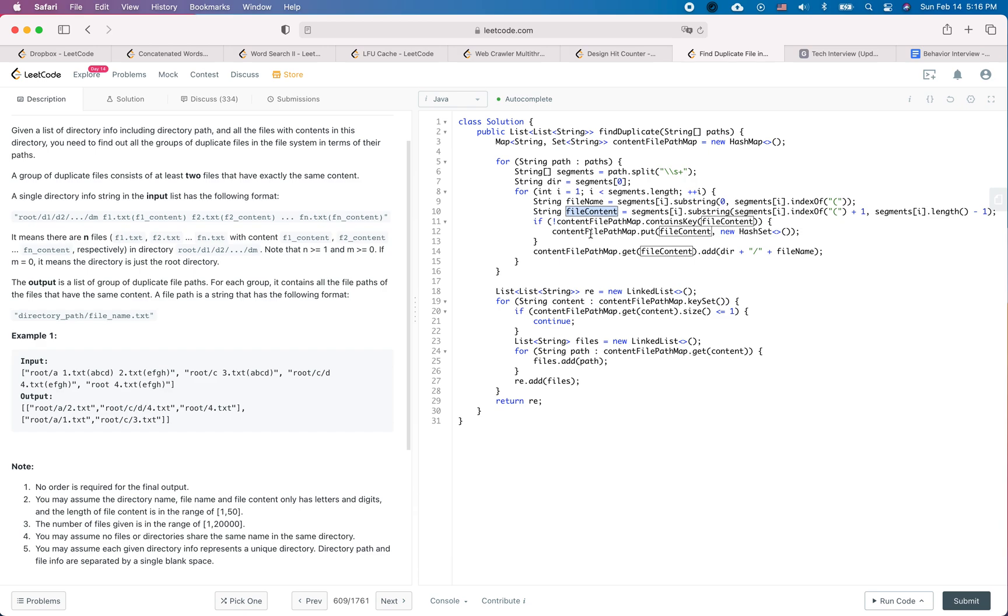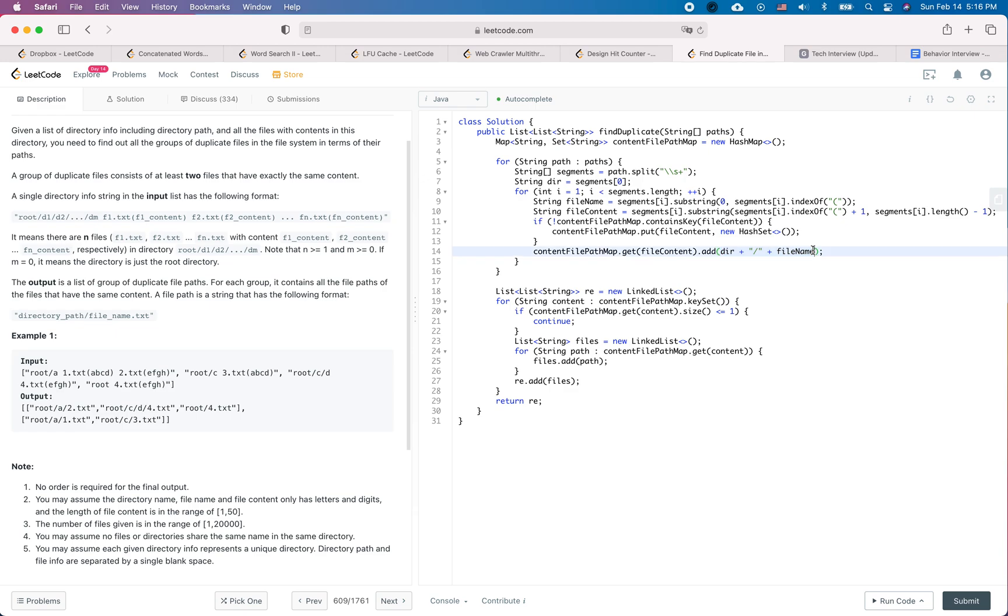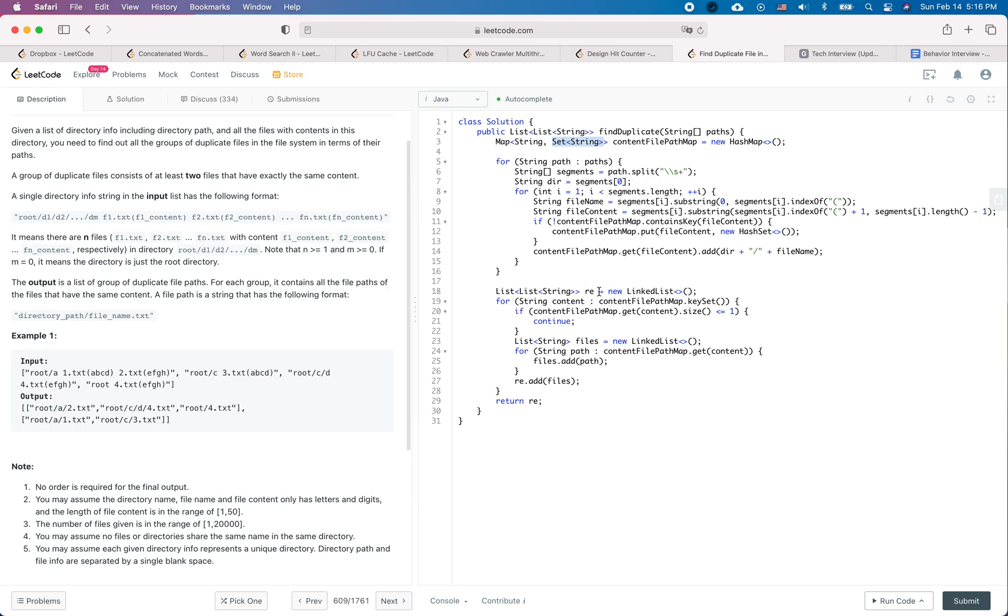So the key is the file content and the value is a directory plus a file name. So after that we should have a map containing all the file contents and the corresponding paths that contain the contents. And then we iterate through the map.